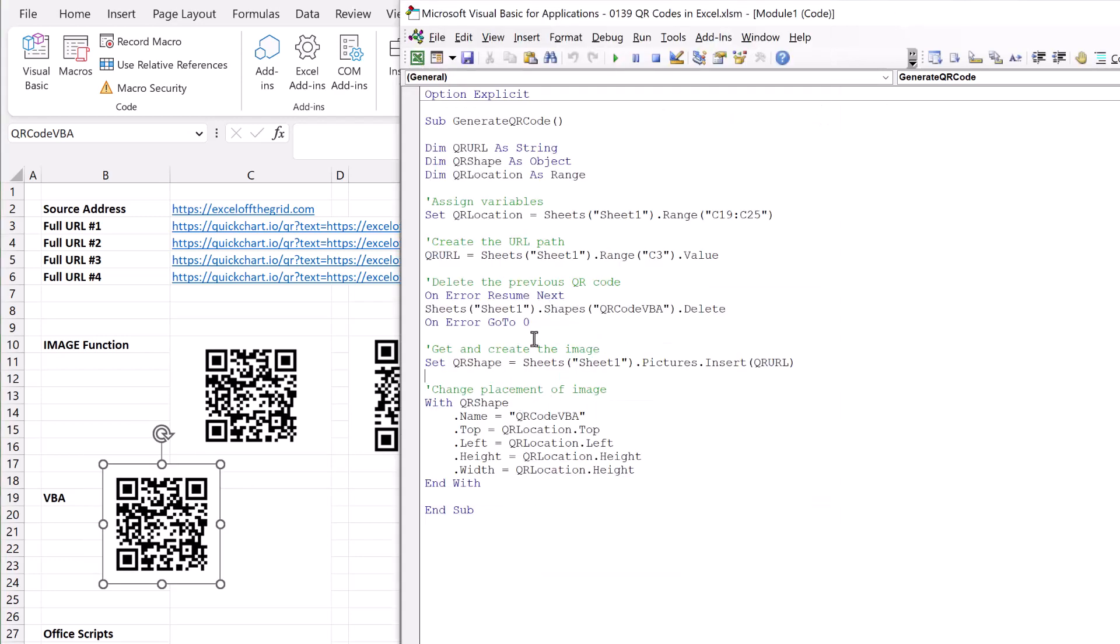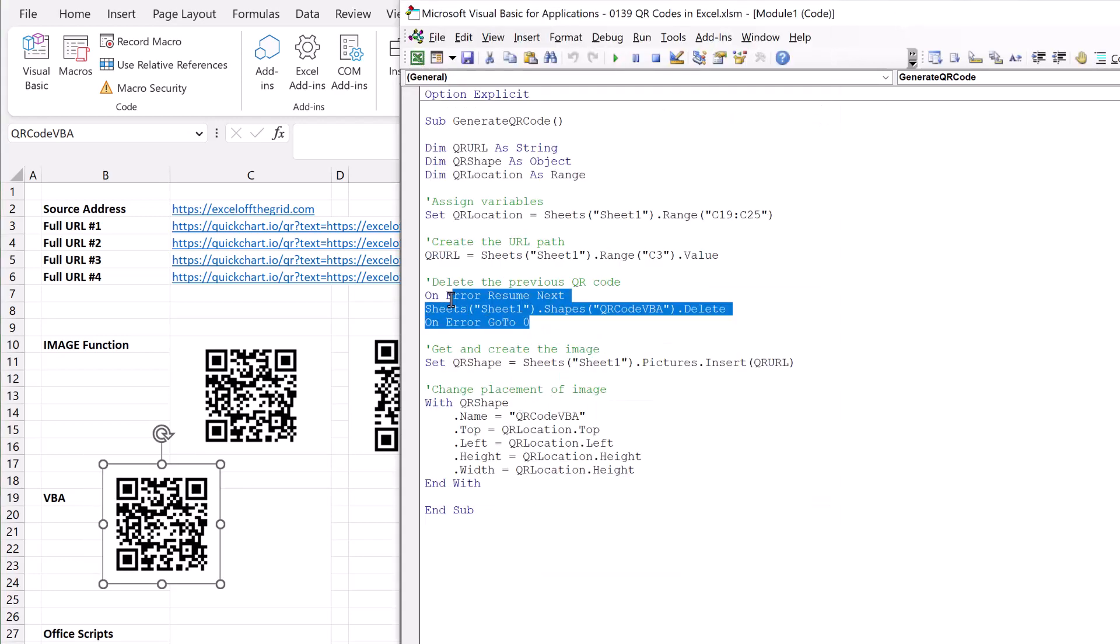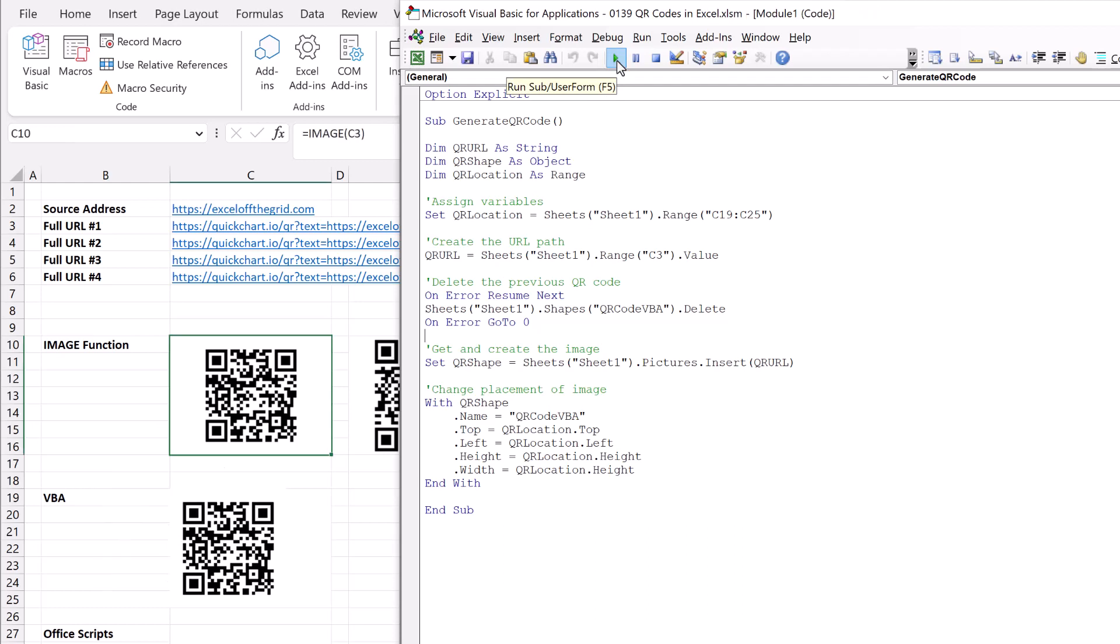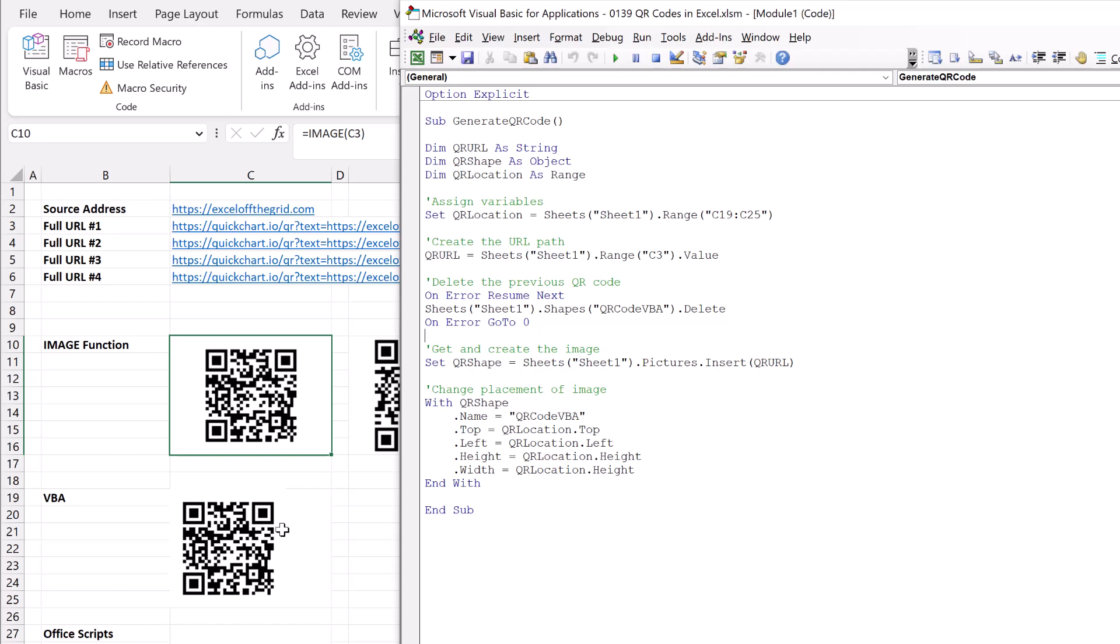Now because of our section of code here, if I rerun this code it will delete that original image and then generate a new one. Fantastic, look at that. We now have this dynamic QR code that generates every time we run this macro. So we could easily attach it to a button so that it runs whenever we need it to.